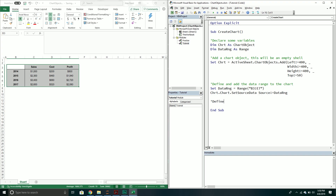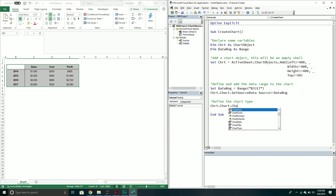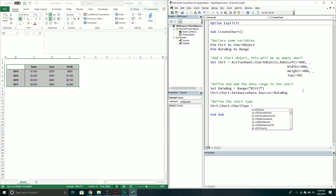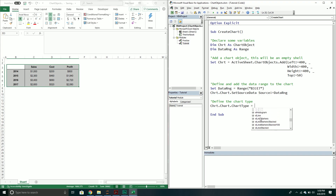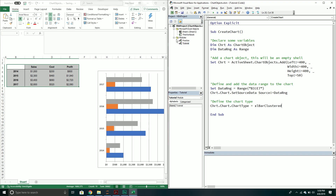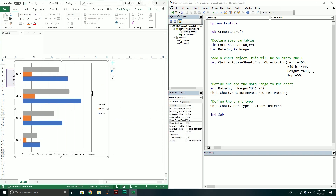So let's define the chart type. We call the chart object, call the chart property, and then define the ChartType property. We get a list of all the charts we can use — box and whisker, bubbles, cylinder columns, histogram, and many more. In this example I want something simple: xlBarClustered. When we do this, it's almost identical to the chart we saw before, but now they're facing horizontal. Same concept, just a different way to show the data.